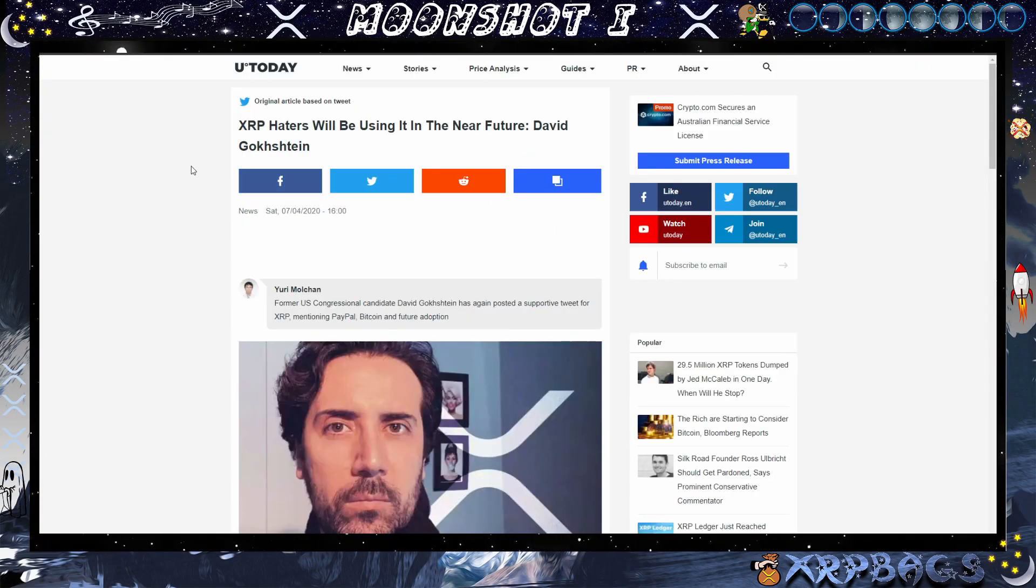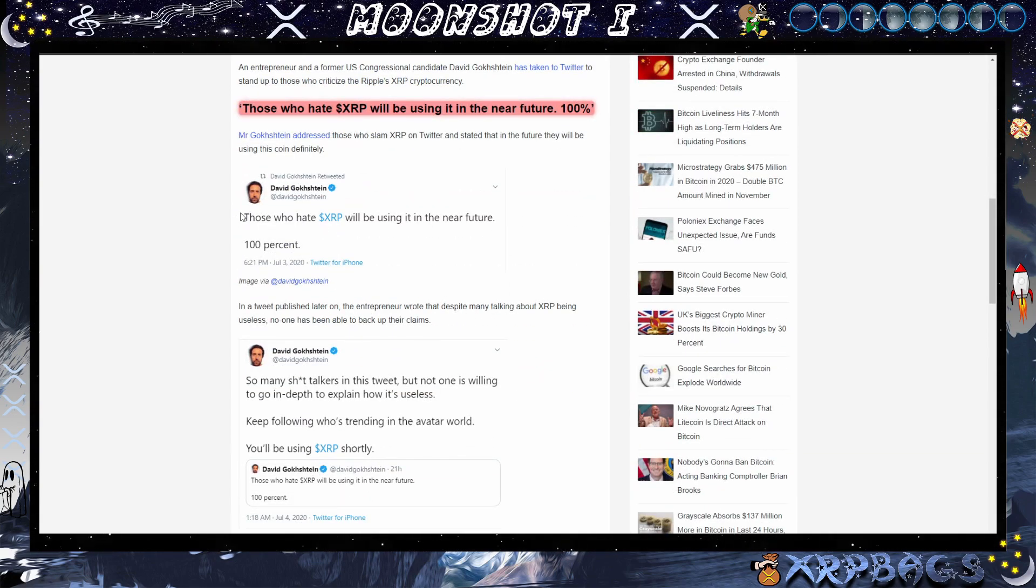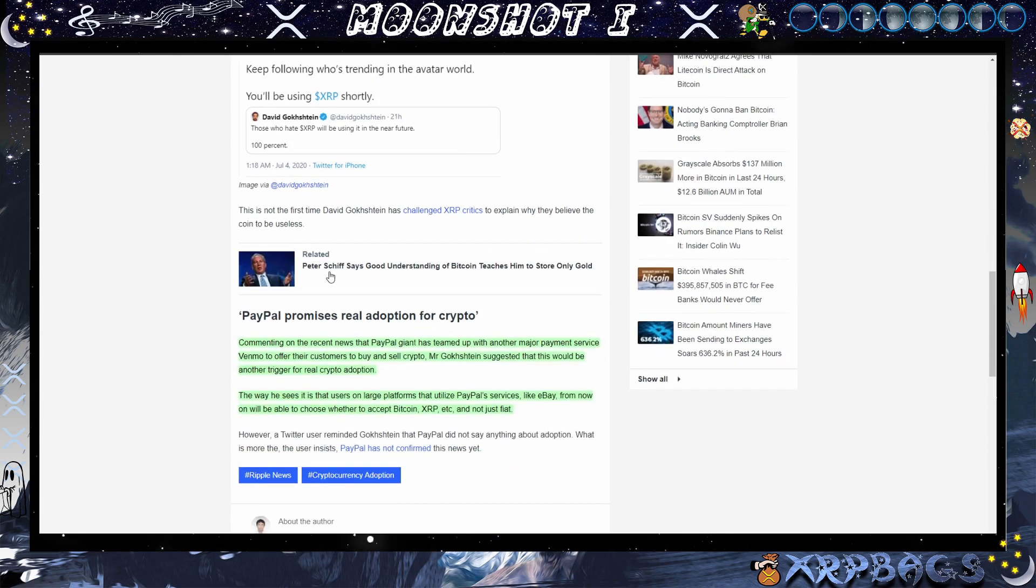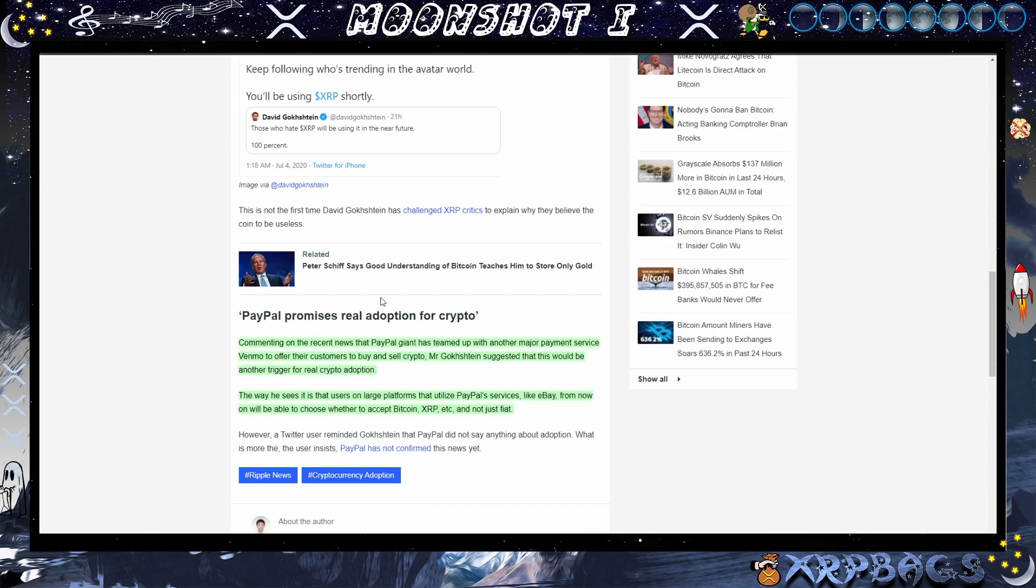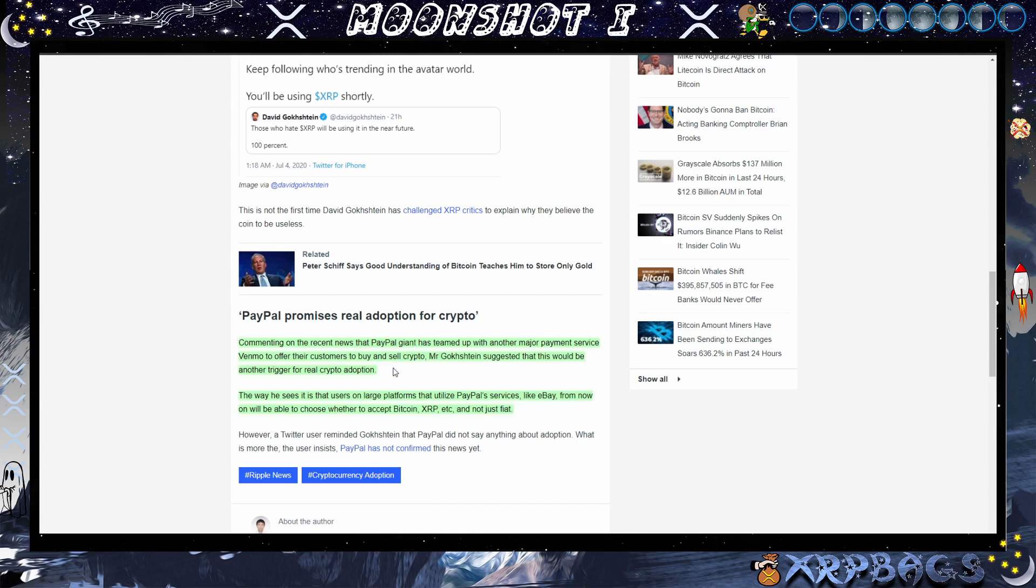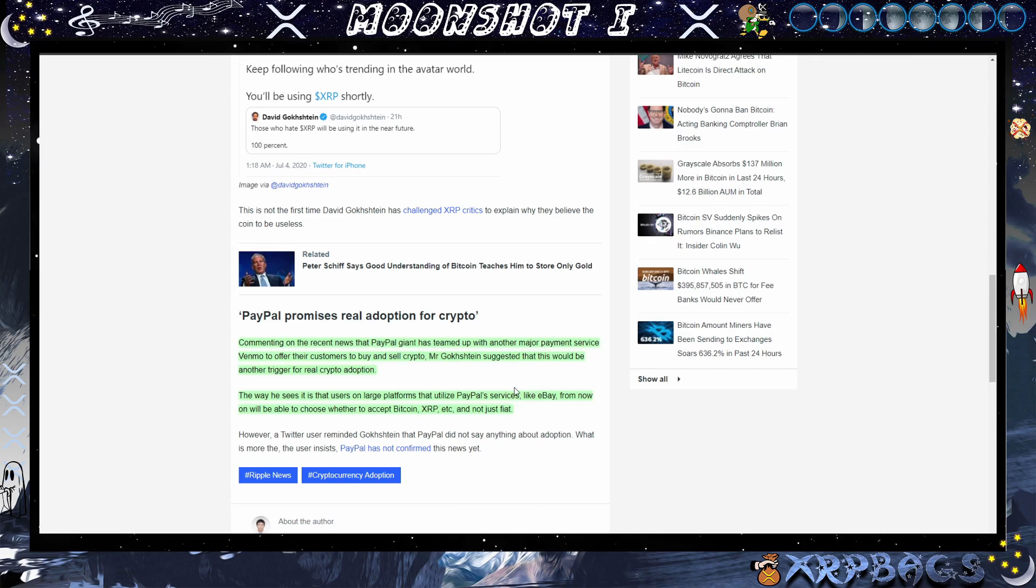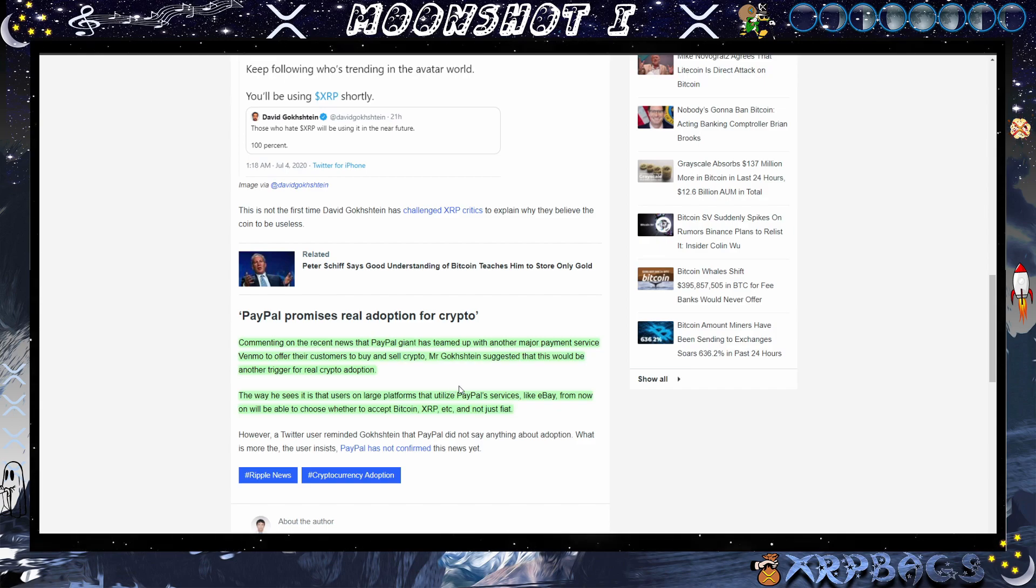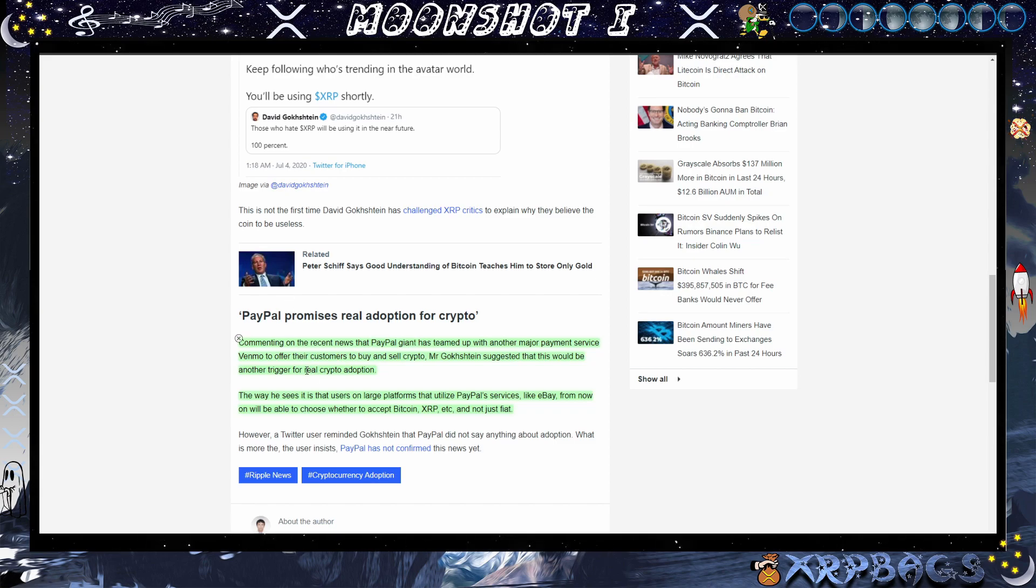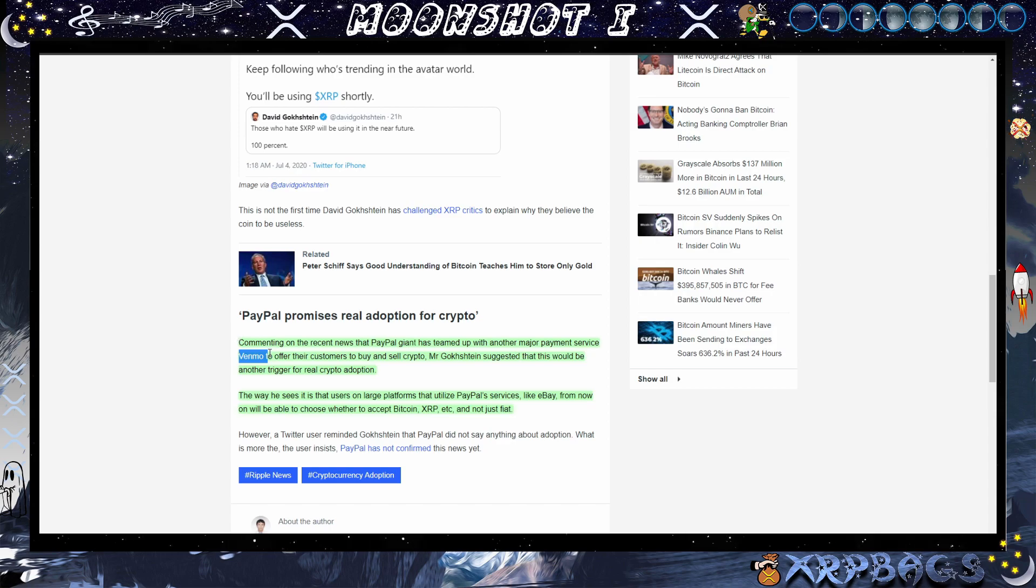Here we have a tweet from David Gokhshtein saying, "Those who hate on XRP will be using it in the near future 100%." He also says, commenting on the recent news that PayPal giant has teamed up with another major payment service Venmo to offer their customers to buy and sell crypto, Mr. G suggested that this would be another trigger for real crypto adoption. The way he sees it is that users on larger platforms that utilize PayPal services like eBay from now on will be able to choose whether to accept Bitcoin, XRP, other cryptocurrencies, and not just fiat. Look out for Venmo as well to be jumping out with their news of them adding cryptocurrencies. PayPal has already rolled out their cryptocurrency support on their platform.